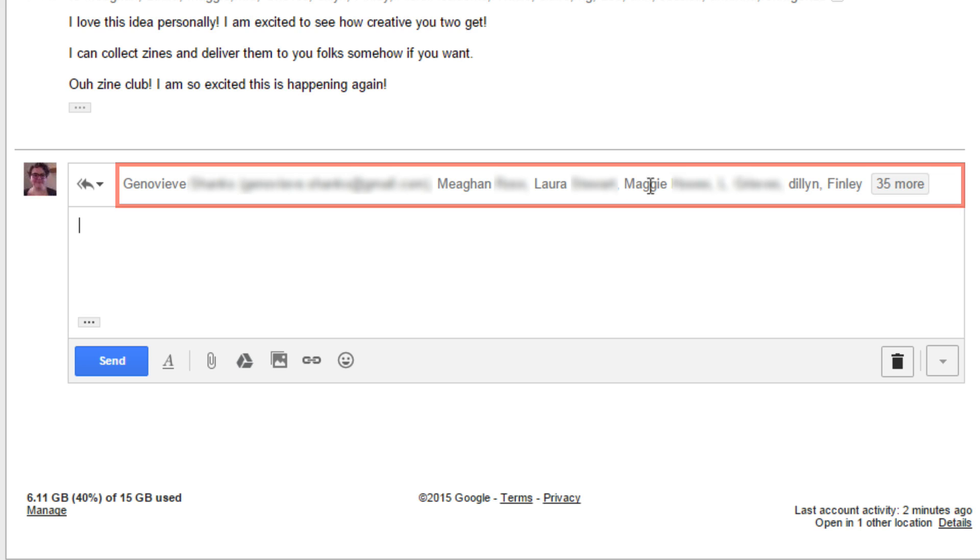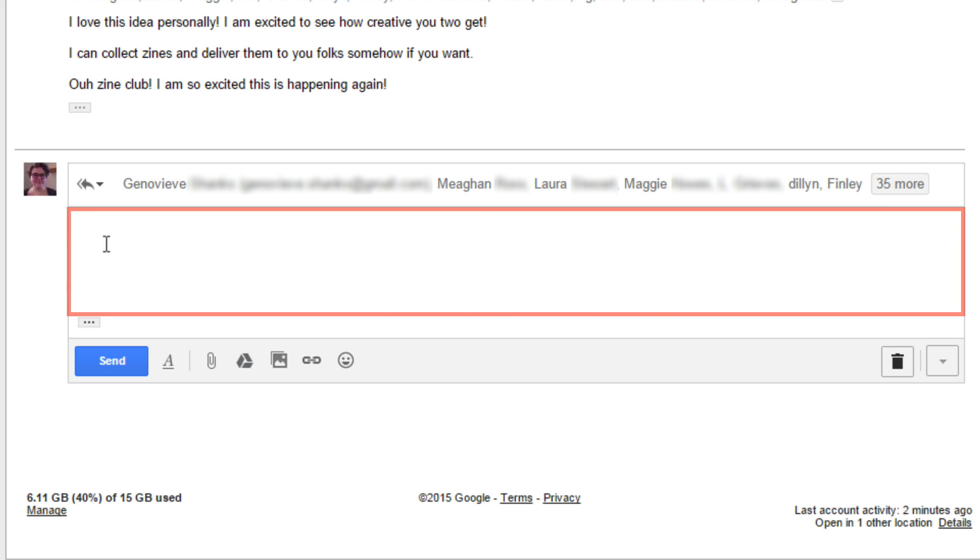Gmail has already filled in the to section to include whomever you choose to reply to, whether that's one person or more. You can still click in here and type in other names and addresses if you want to change who you are sending the reply email to.